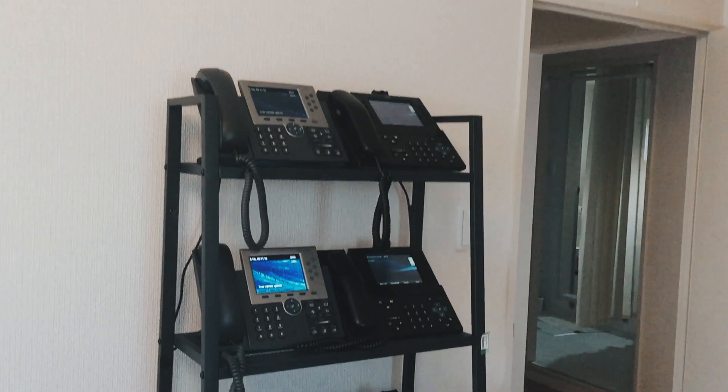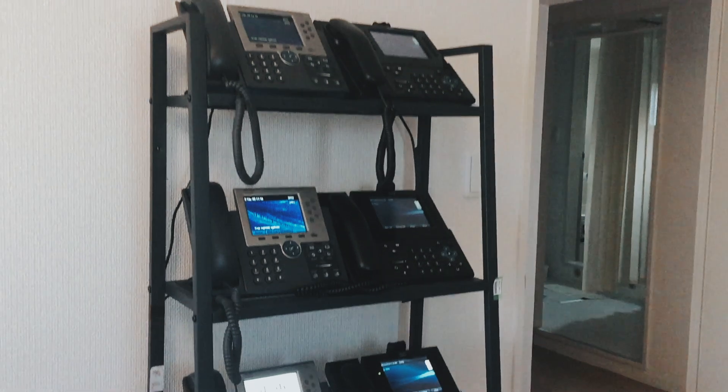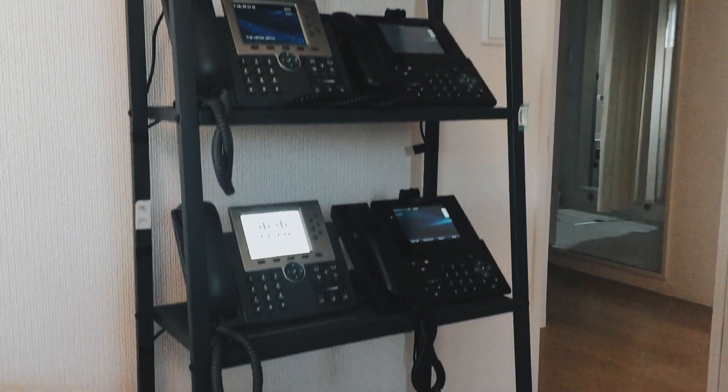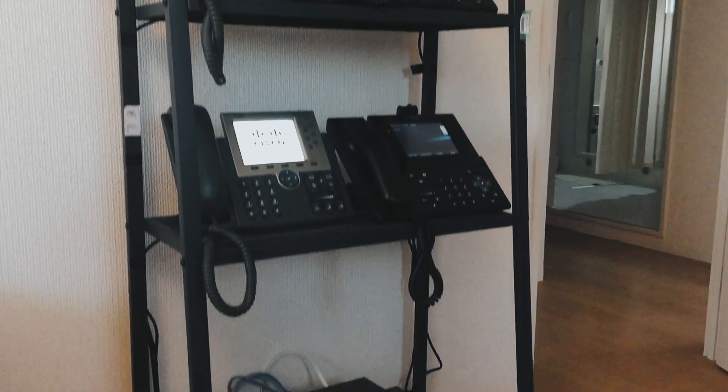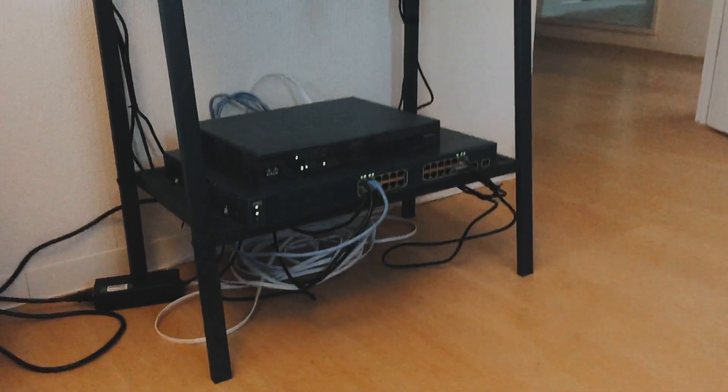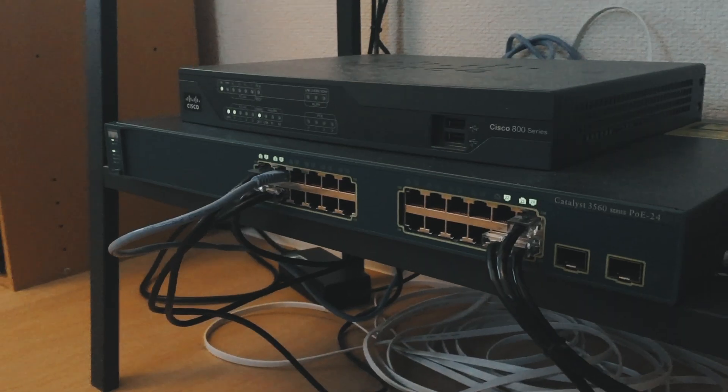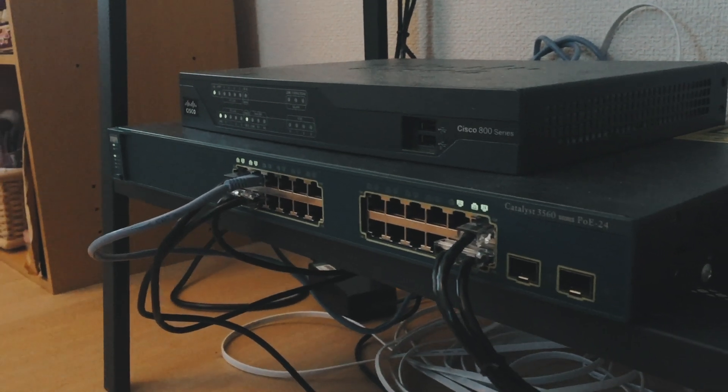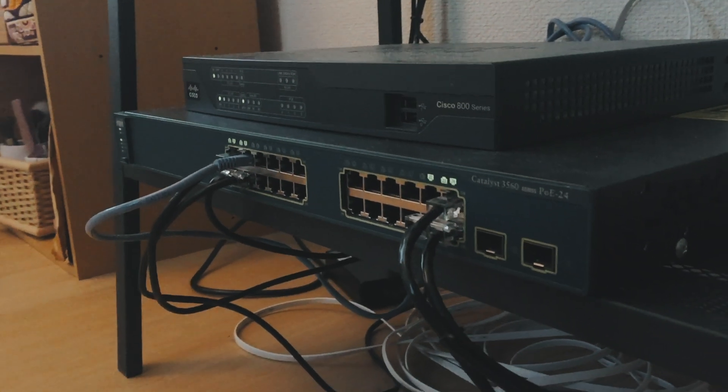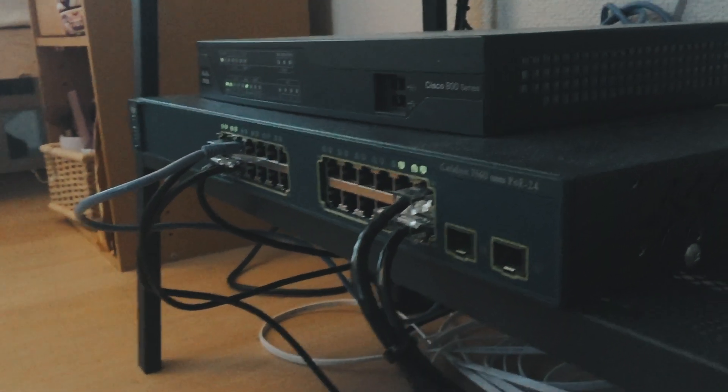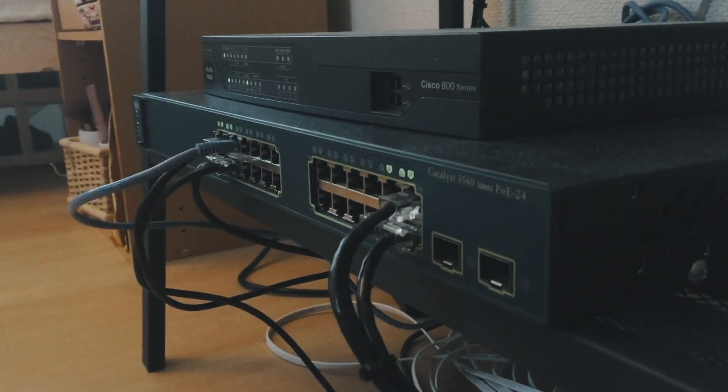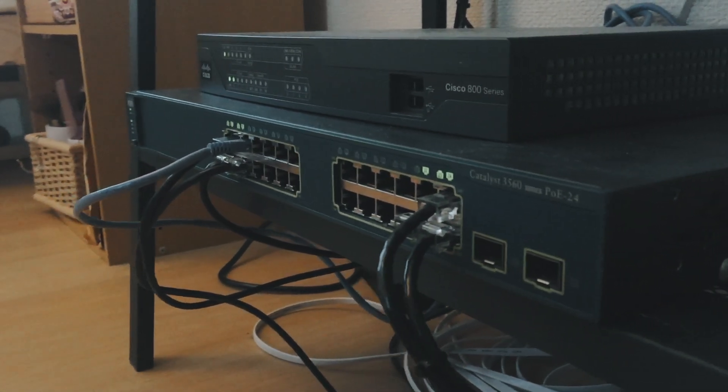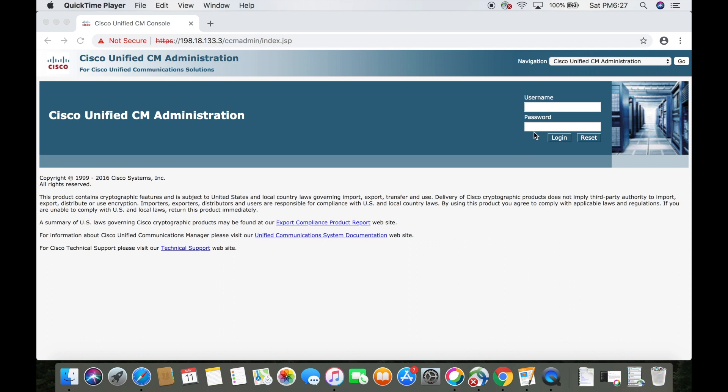This is my home lab at the moment. I've got six endpoints going into a Catalyst 3560 PoE switch, which is then going into an 892 VPN router. The router is pointing to Cisco's dCloud platform, which hosts a CUCM, and this is what my endpoints will be registering to.